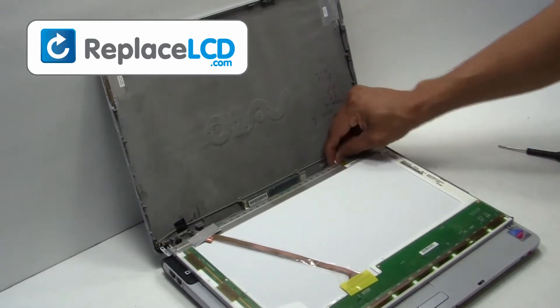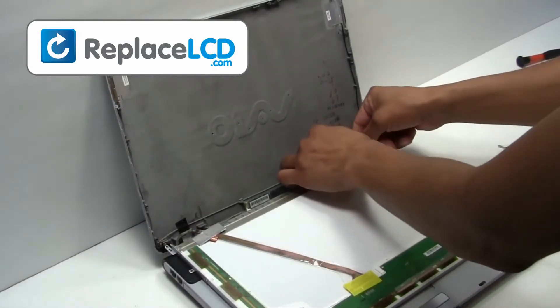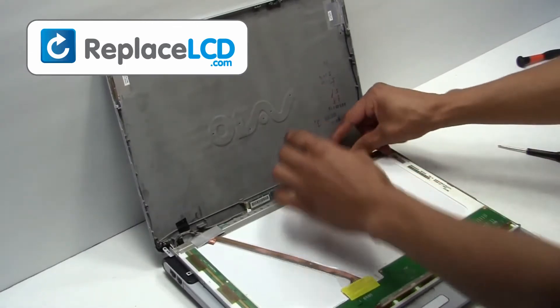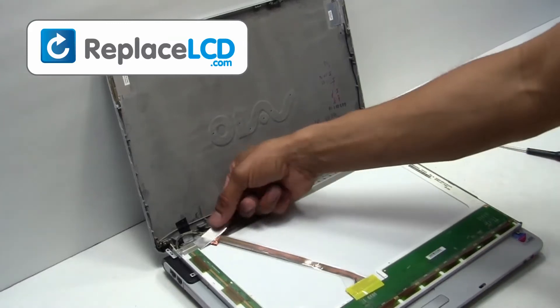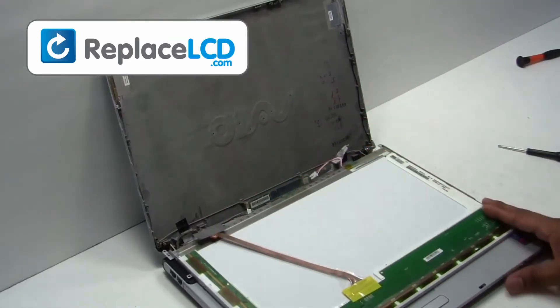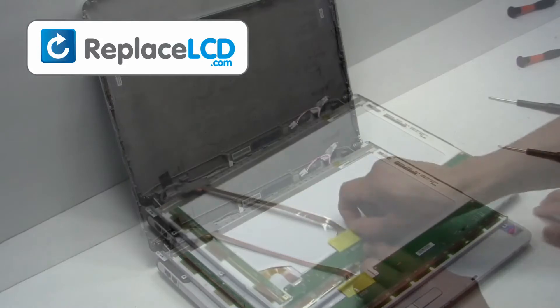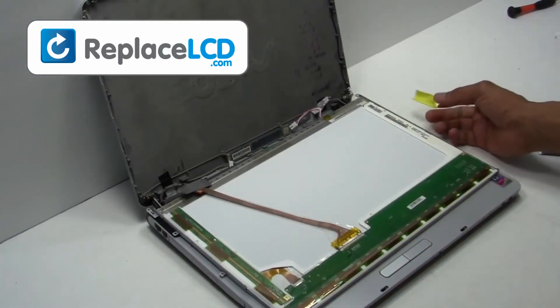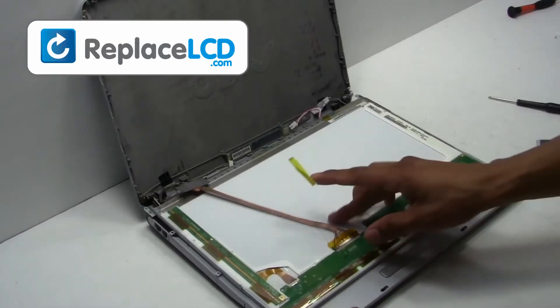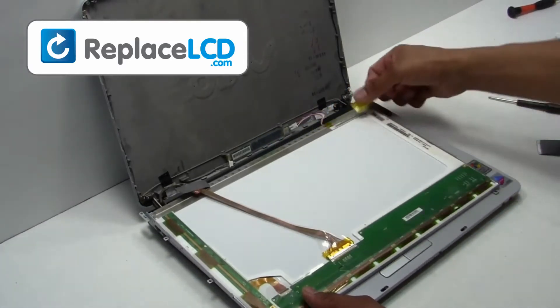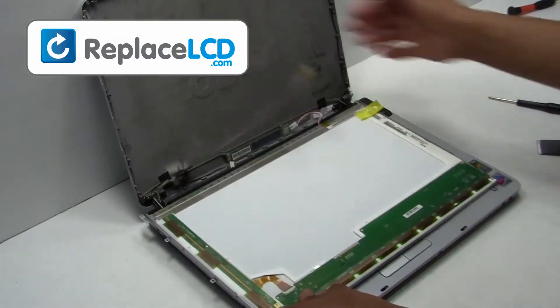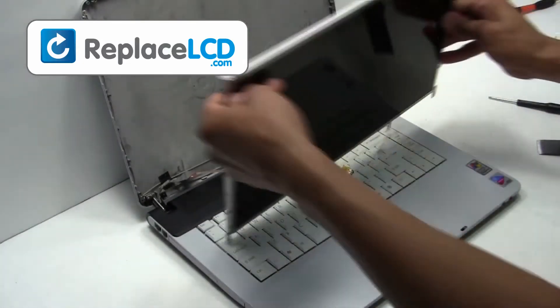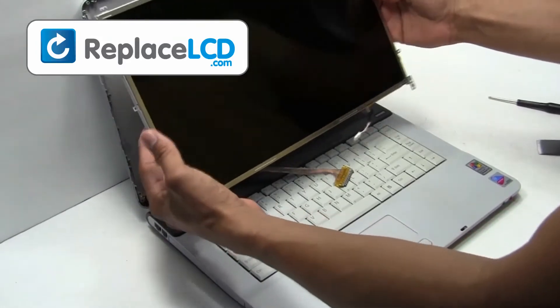Remove the tape that is holding the LCD cable. Once the tape is removed, the cable may be disconnected. Your LCD has now been removed and is ready for replacement.